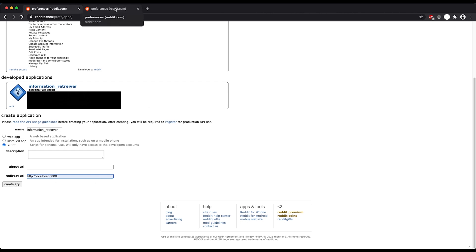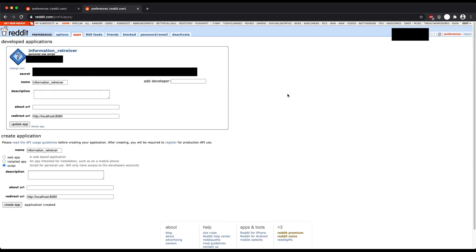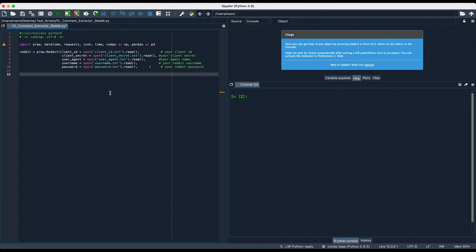Now, I already have it loaded up right here. Make sure to keep track of the following: the stuff under personal use script is the client ID, the secret is your secret code, and the name will be your user agent. I highly recommend opening the files and extracting the information like so — it's a lot safer than hard coding your credentials into the script.